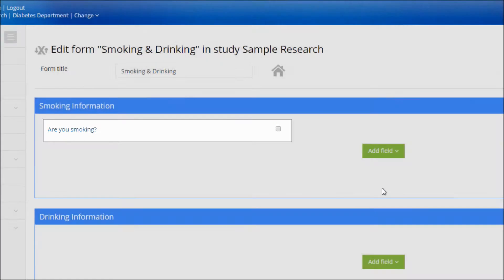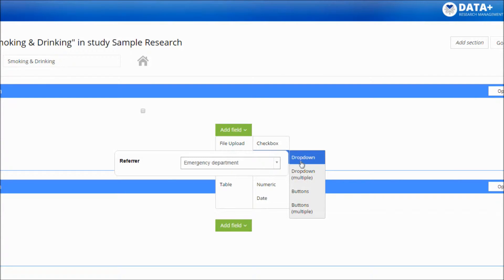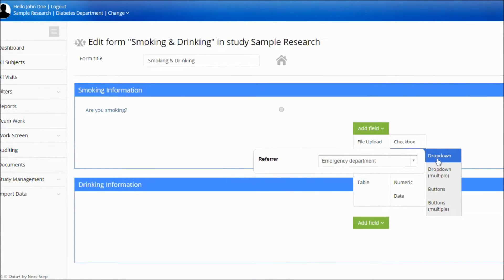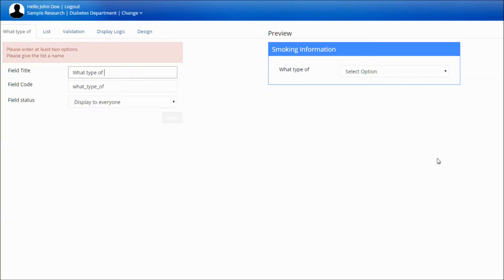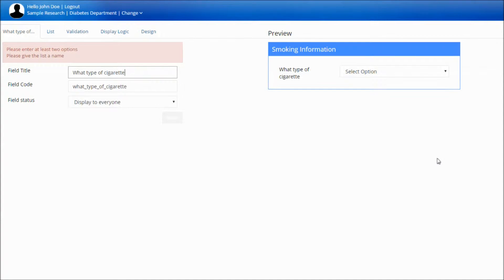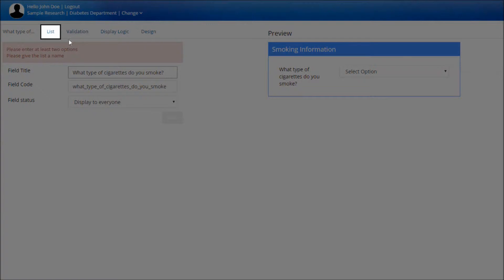We'll now create additional fields. Note the variety of field types we could add. For example, List Field. The List field enables you to include a list of answers. Name your field, then click the List tab and name your list so that you can identify it.